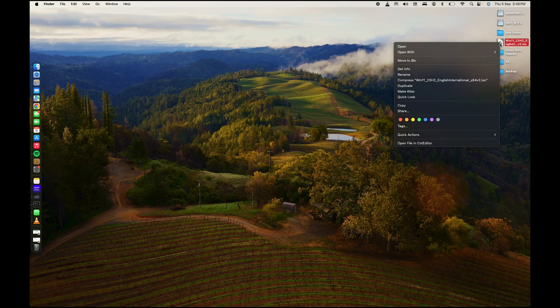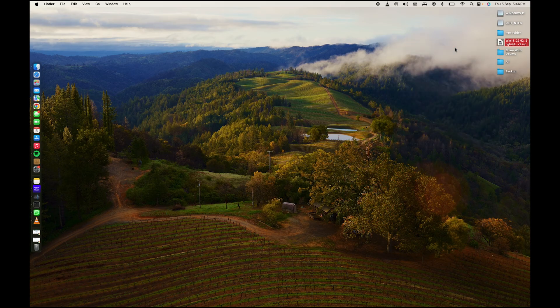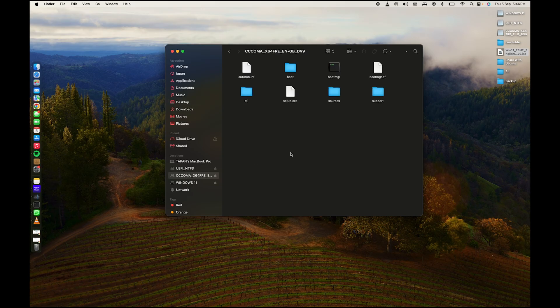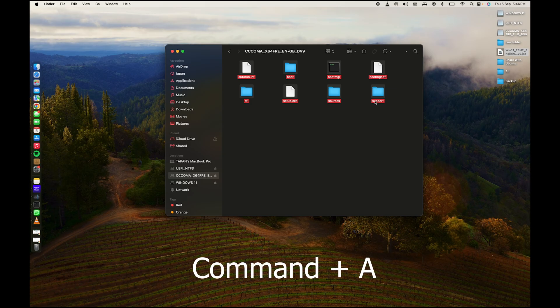After downloading, right-click on the ISO file and click Open. Then go to Finder where you will see your mounted ISO file. Press Command+A to select all the files and folders inside the ISO.